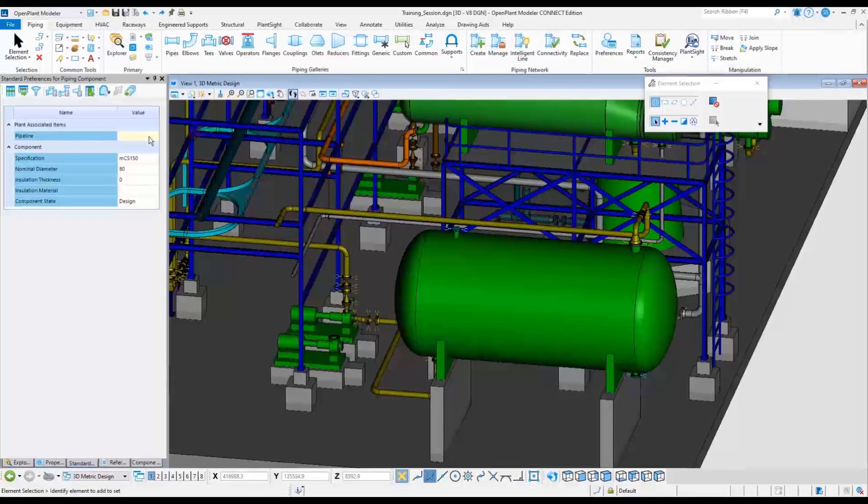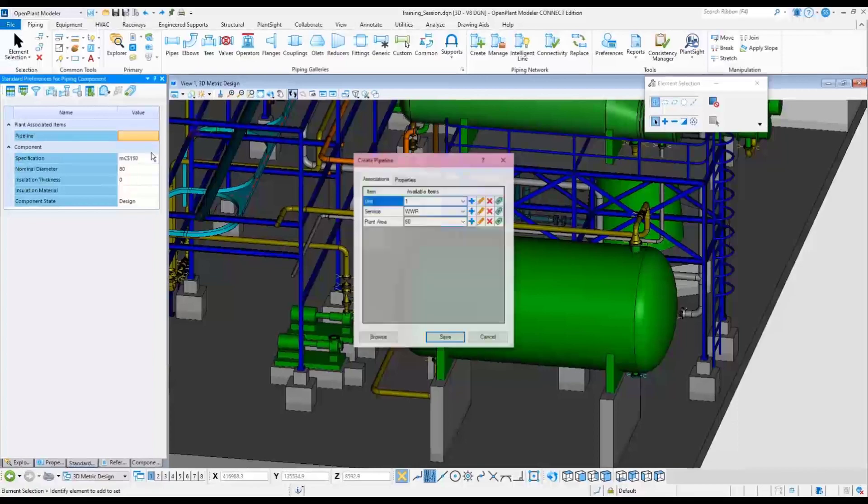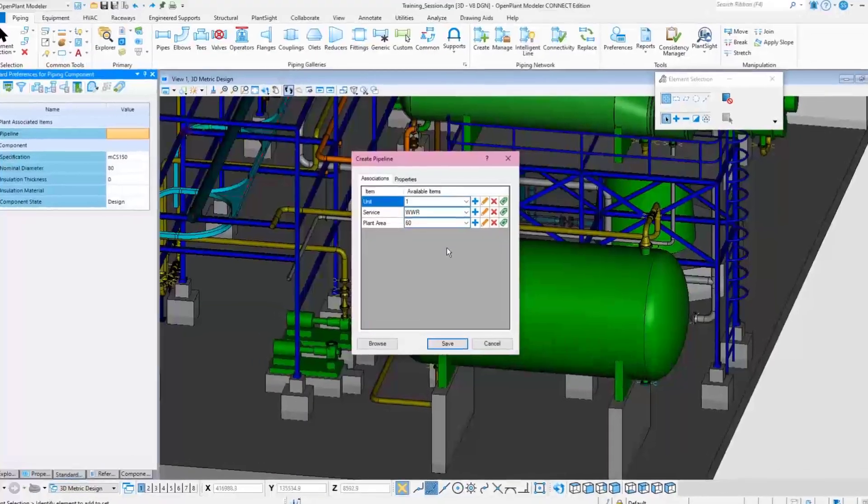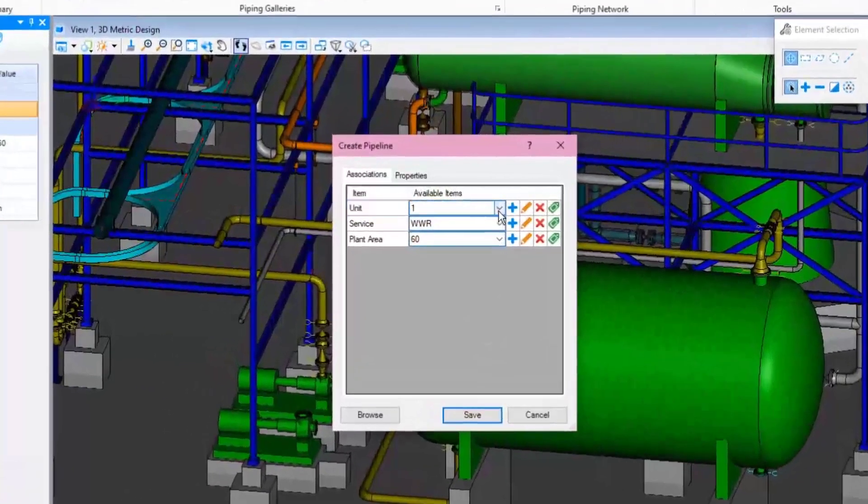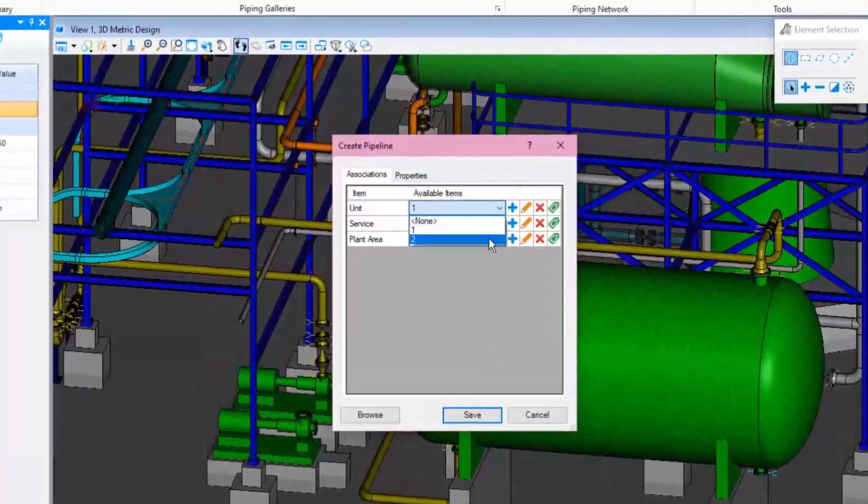When the Standard Preferences dialog appears, select the Pipeline section and choose New to create new associations. At this point, the existing associations can be used as well.